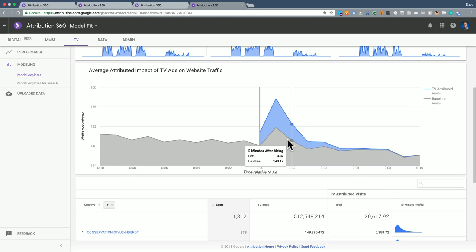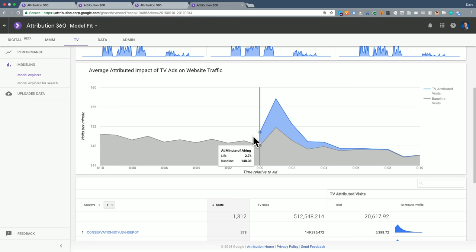We've improved the model significantly over the last year, and you won't see over or under-attribution very often. But it's important to take a look at the model explorer and get a clear idea of how well the model fit is.